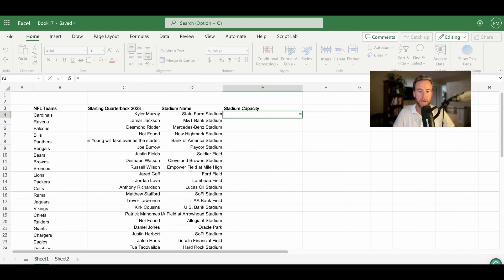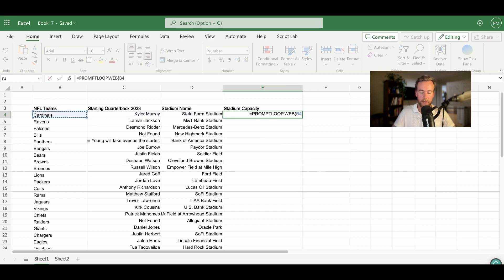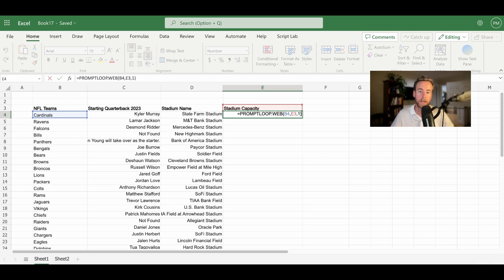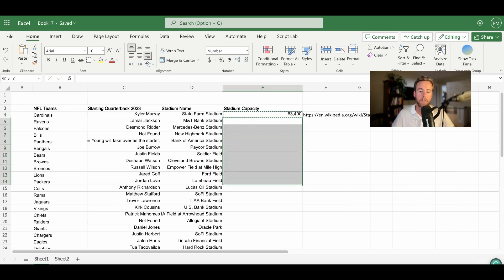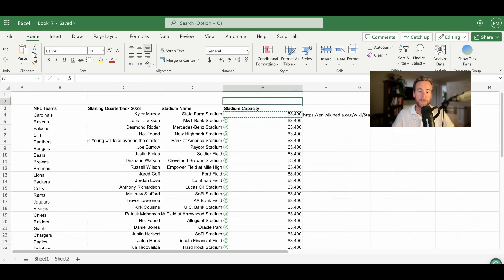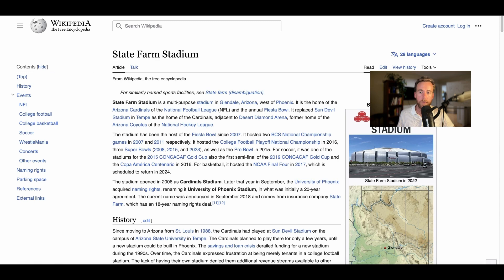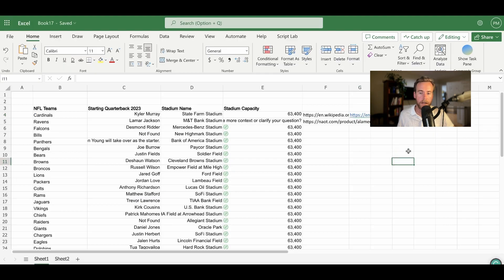Once we have each stadium name, we can find the capacity for each stadium. Same function, but this time we wanna check our work. We trust the model, but maybe in this instance we're looking for specific sources or data sets to verify where this came from. All we do is add a one to indicate we would like the results of the hyperlink returned. Hit Enter, and now PromptLube is going to do that exact same research, but tell us exactly where they found it. So for State Farm Stadium, right inside Excel, we can go to this web result and do the same for every single result that the models find.